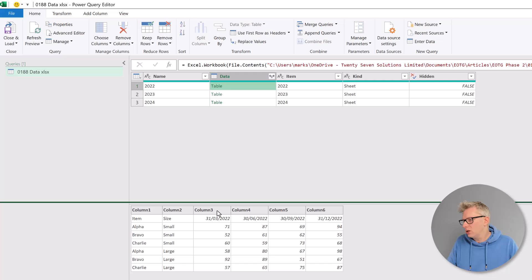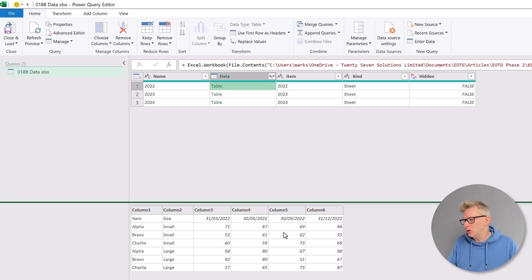You can see that we have columns one to six. We have our header row of March, June, September and December 2022, and then we have the values. But even though this is the header row, it's not been promoted to the header row.